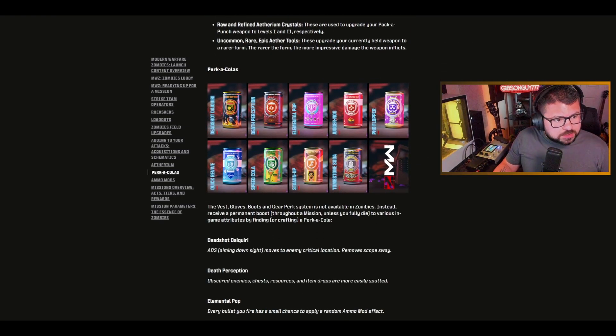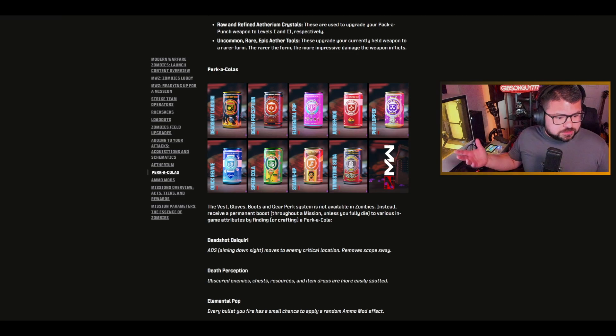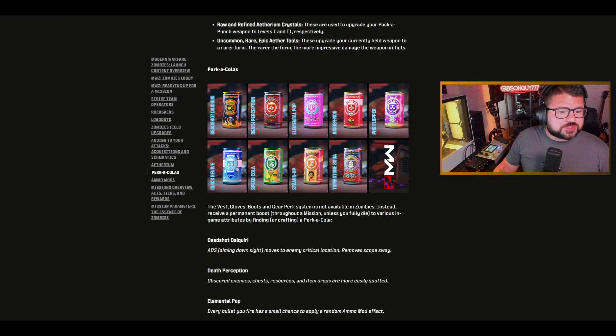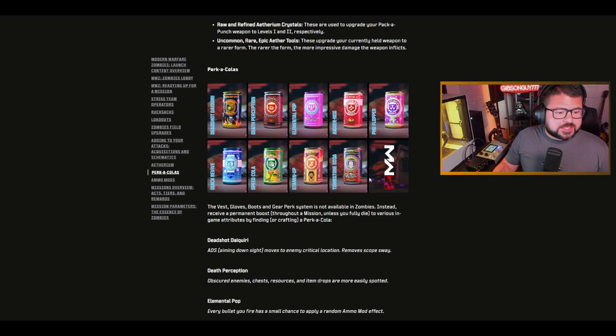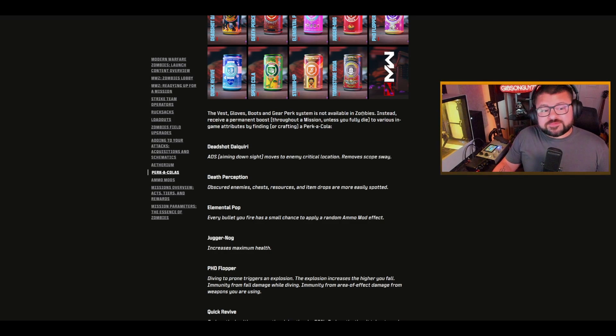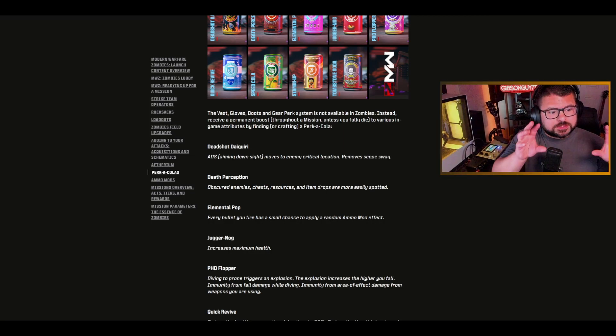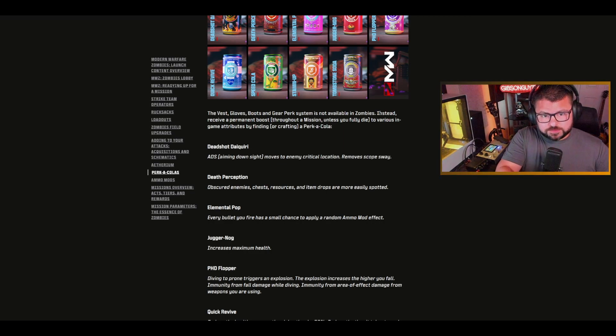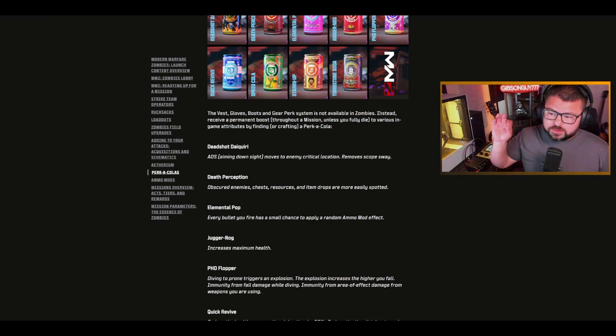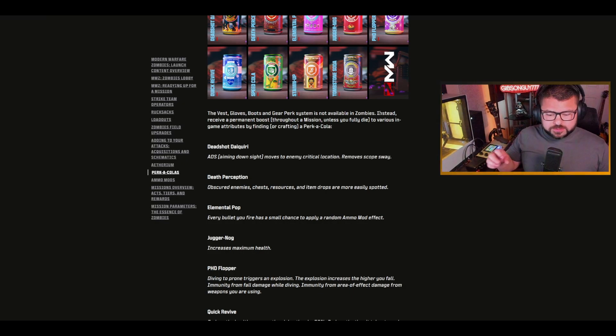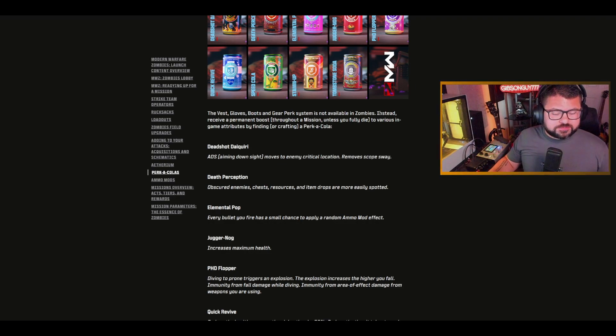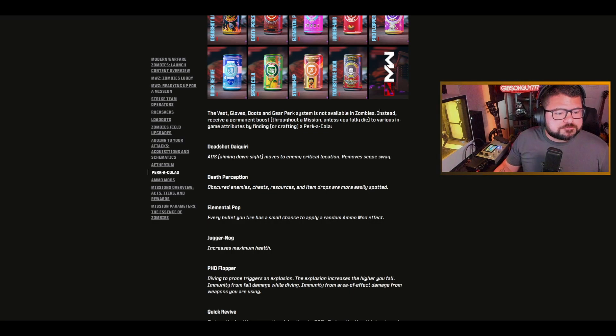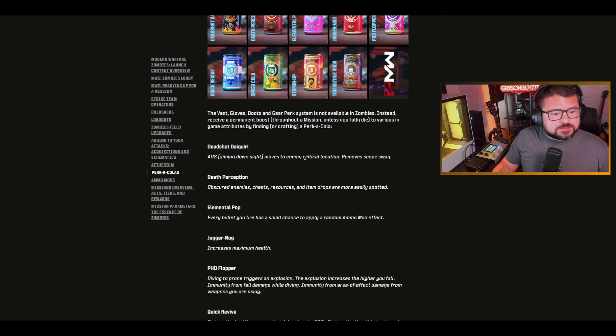Perk-a-colas. Obviously these are the perks that you buy, you drink it, you get it. Everybody knows Juggernog, Stamin-Up, Speed Cola, Quick Revive. You got to have these guys. The vest, gloves, boots and gear perk system is not available in zombies. That's a good thing to note. Zombies is more traditional in that sense when it comes to perks.